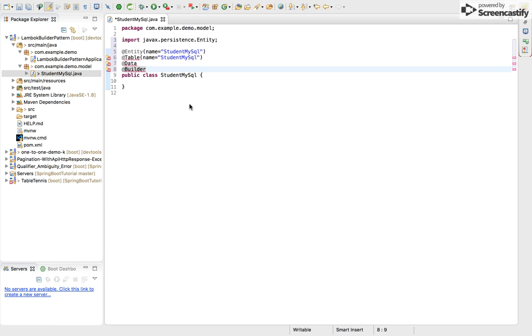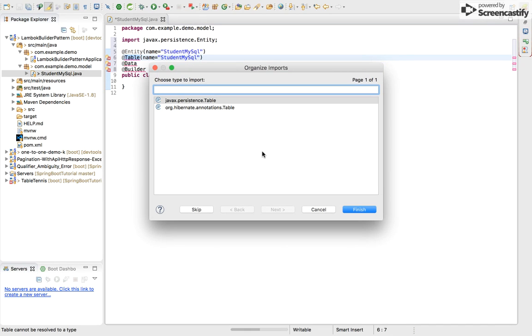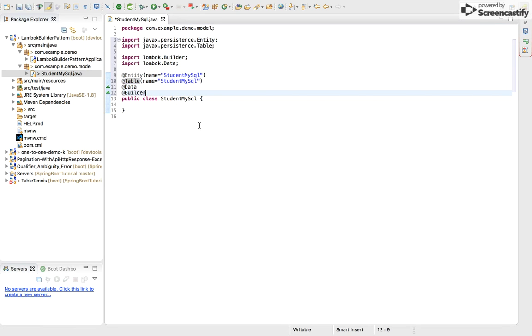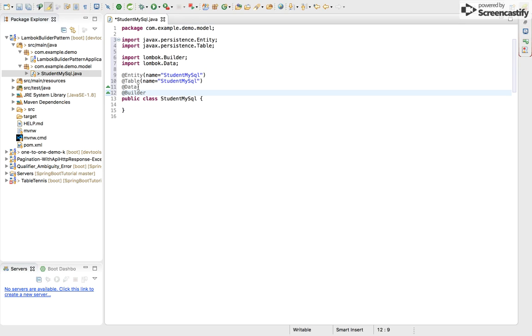I am just importing these packages here. The entity name is StudentMySQL, table name is StudentMySQL. And here you notice @Data and @Builder. Now using @Data we will get getters and setters both.